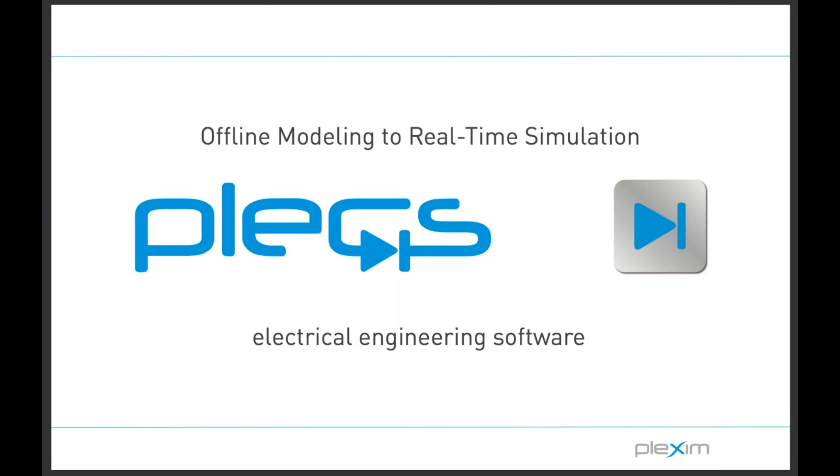This demo highlights the offline to real-time workflow for developing simulation models. It also illustrates that the PLEX RT box requires little to no expert knowledge or training to successfully design a power electronics simulate and then simulate it in real-time.